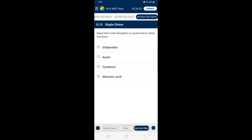Section B, Question 15: Rapid internodal elongation is caused due to which hormone? Gibberellin promotes rapid internodal elongation in genetically dwarf plants — this phenomenon is known as bolting. It also causes internodal elongation in plants like sugarcane, and is thus used to increase productivity of sugarcane. So the answer is option A — gibberellin.